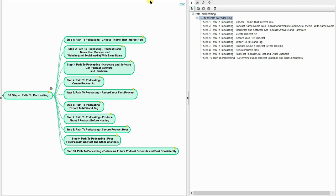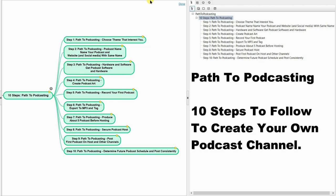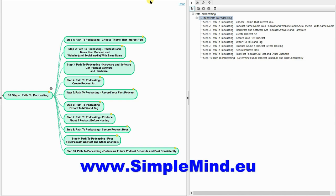This tutorial outlines 10 basic steps you can follow to create your own podcast. I outline this tutorial, called 'Path to Podcasting,' using a mind map known as SimpleMind. SimpleMind mind mapping software is available from www.simplemind.eu, in both a free and paid version.